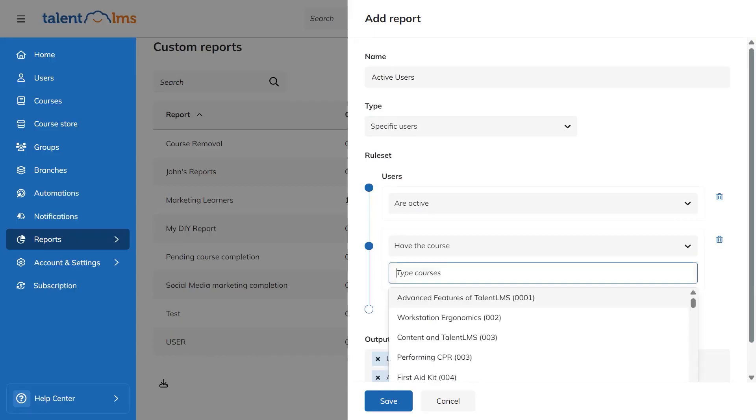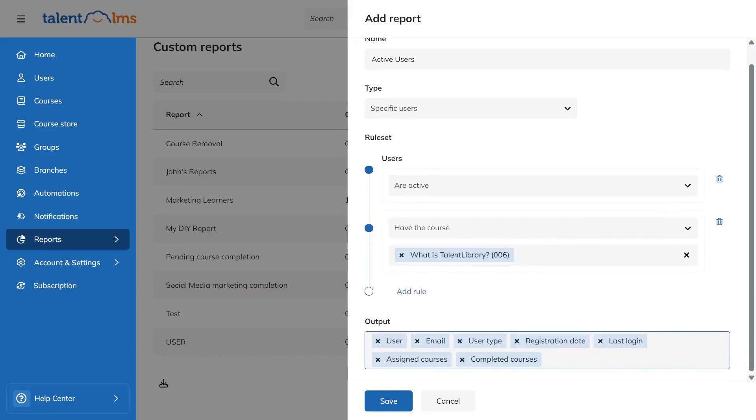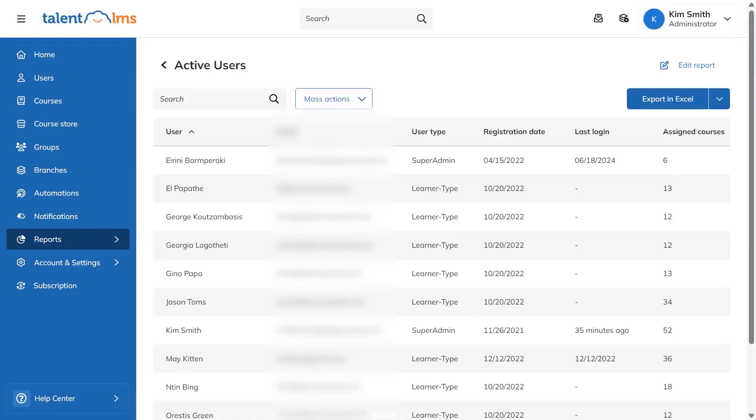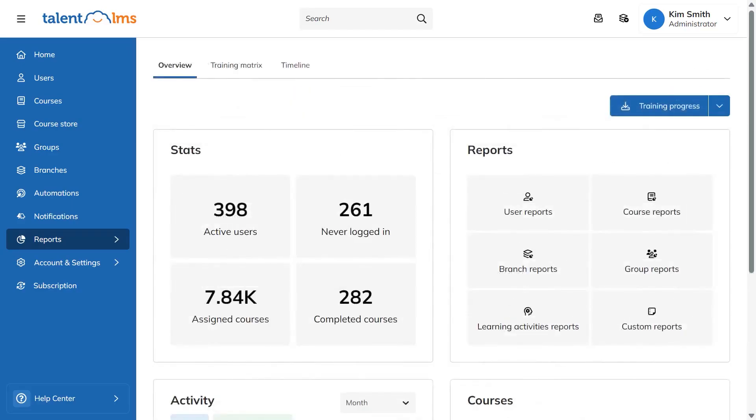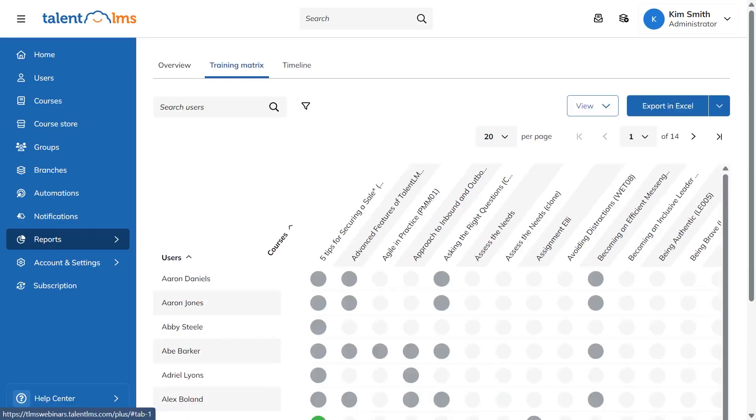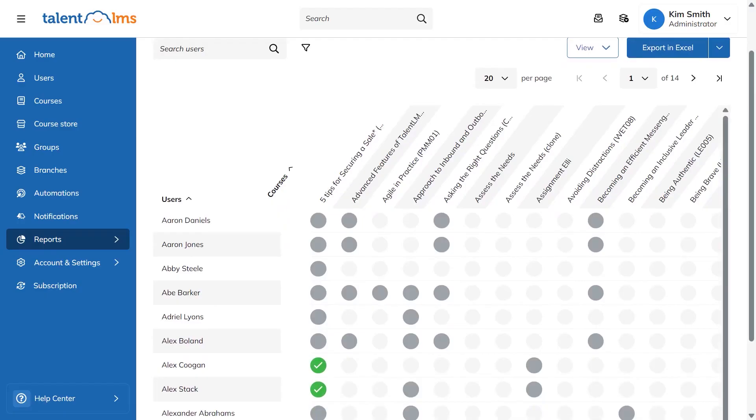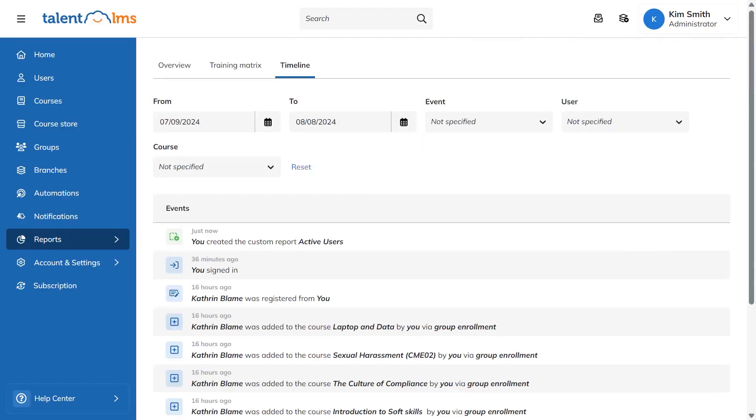Two more views sit alongside the overview. The training matrix shows progress across multiple courses with color indicators for quick scanning. The timeline lets you filter activity by period, event type, user or course so you can trace what happened and when. Instructors have their own access to reports inside their courses so they can monitor performance without needing full admin permissions. With these tools you can track progress, spot issues early, and make better decisions about what to improve next.